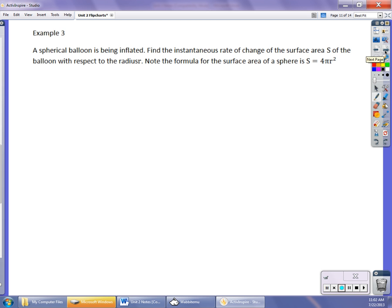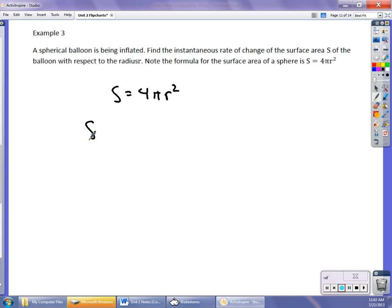Let's say we have a spherical helium balloon and we want to find the instantaneous rate of change of the surface area with respect to the radius r. The surface area is given by S equals 4 pi r squared. I don't require you to memorize geometry formulas — I'll provide a formula sheet. So S prime: bring the 2 down, 2 times 4 pi is 8 pi, and reduce the power by 1 to get r to the first. The instantaneous rate of change of the surface area at any given radius r is 8 pi r.